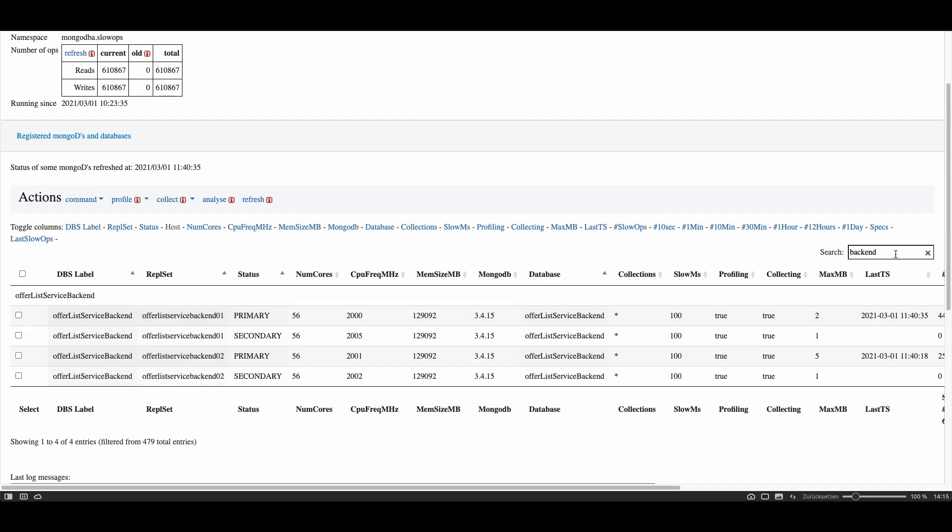Here you are seeing only four lines because I put a filter on it. I put in the search box the part of the name backend because I'm interested in seeing only the offerless service backend database. So only four lines are shown from a total of 479.